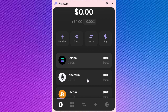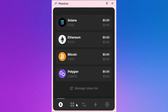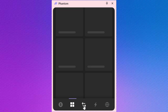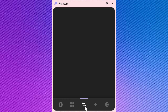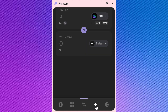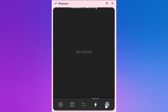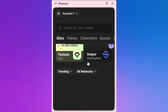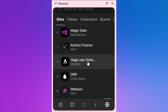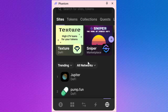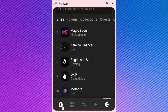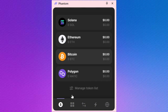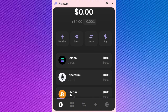Hey everyone, welcome back to the channel. Today we're diving into how to connect your Phantom Wallet to Photon. If you've been wondering how to link these two platforms to manage your assets seamlessly, you're in the right place. Let's walk through the process step by step.